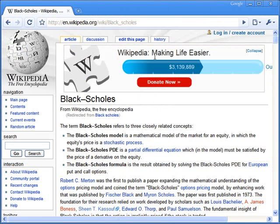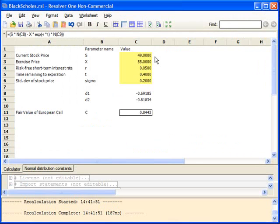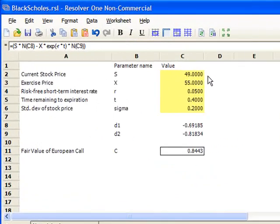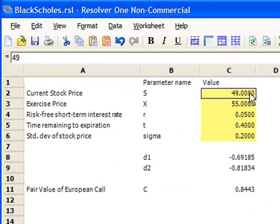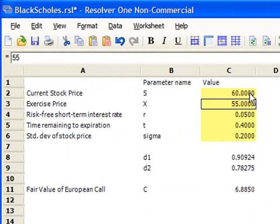If you'd like more background on the Black-Scholes model, see Wikipedia. Here we can see that our option is priced at 84 pence, when our stock has a current price of £49. If we change the value of the current stock price to £60, the call price rises to £6.88.